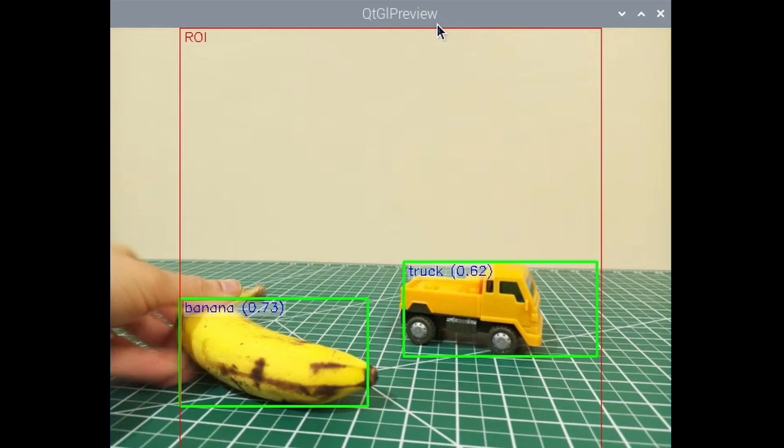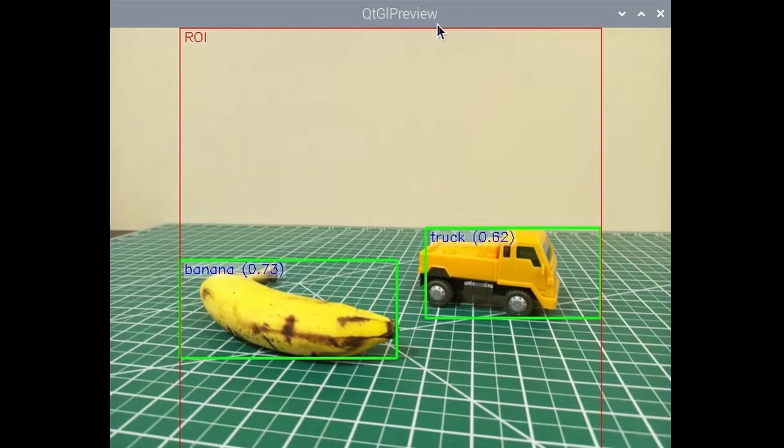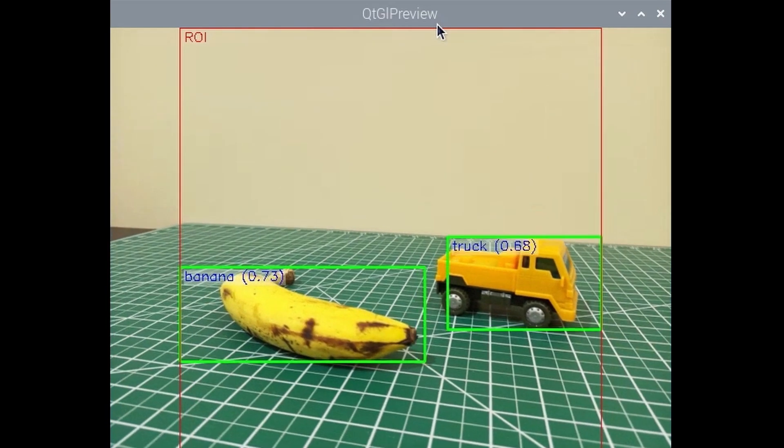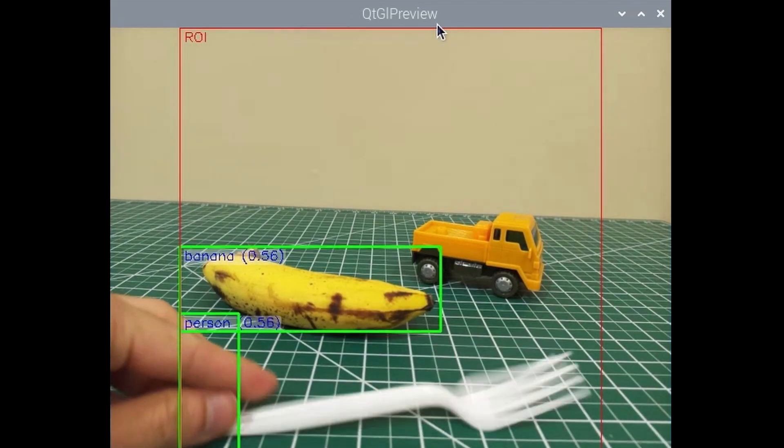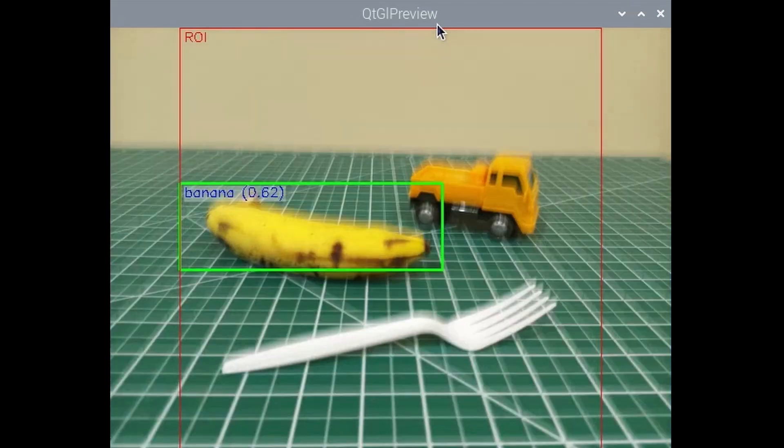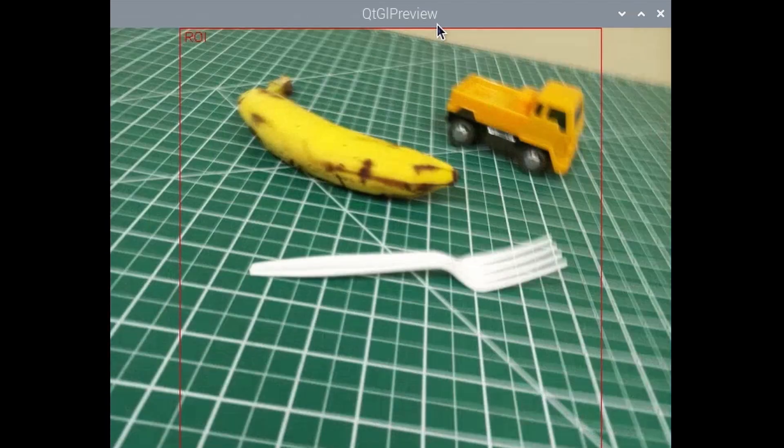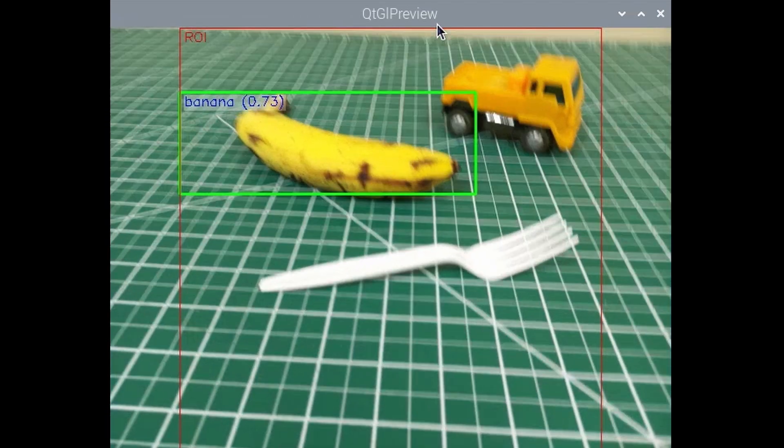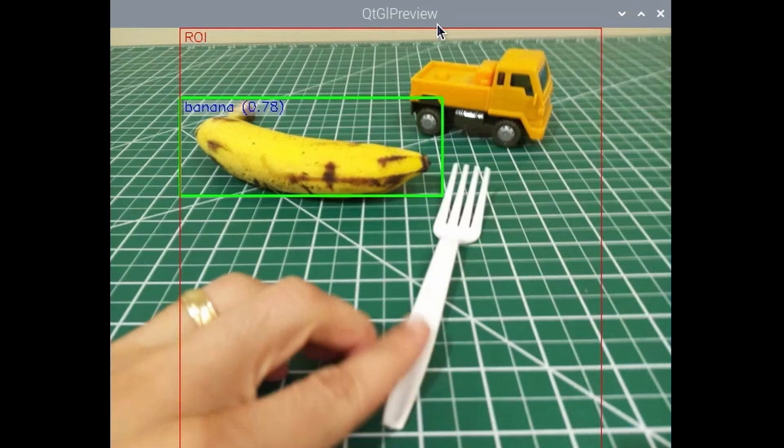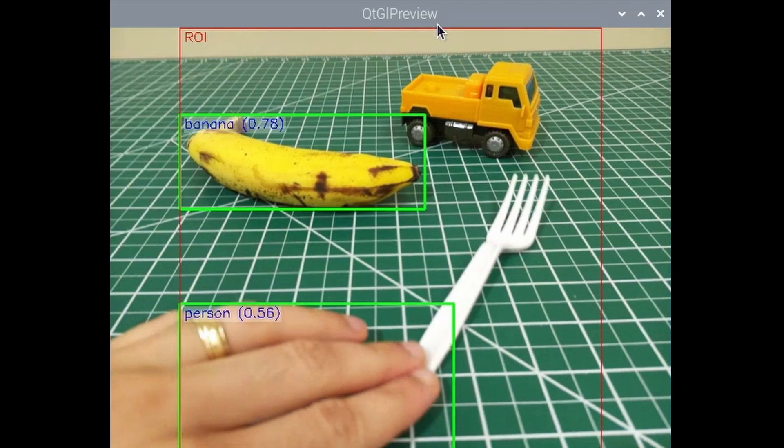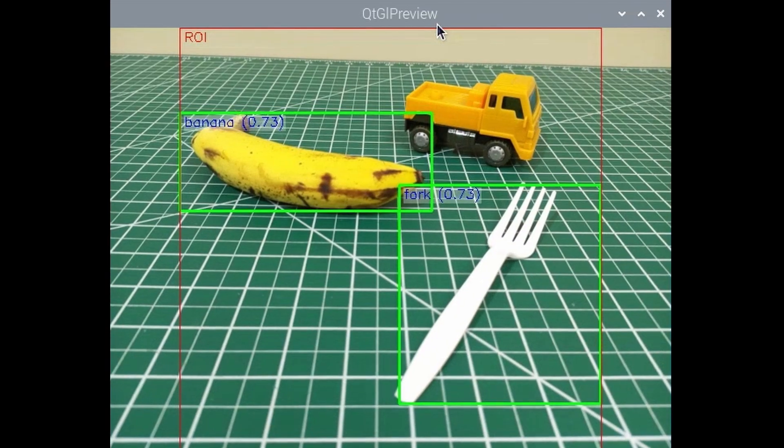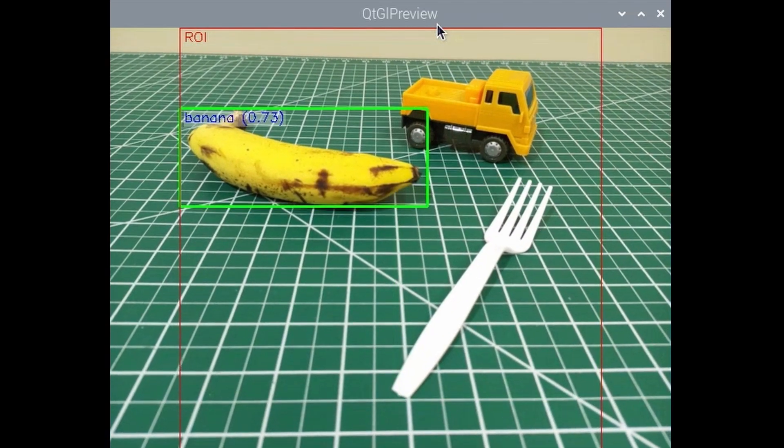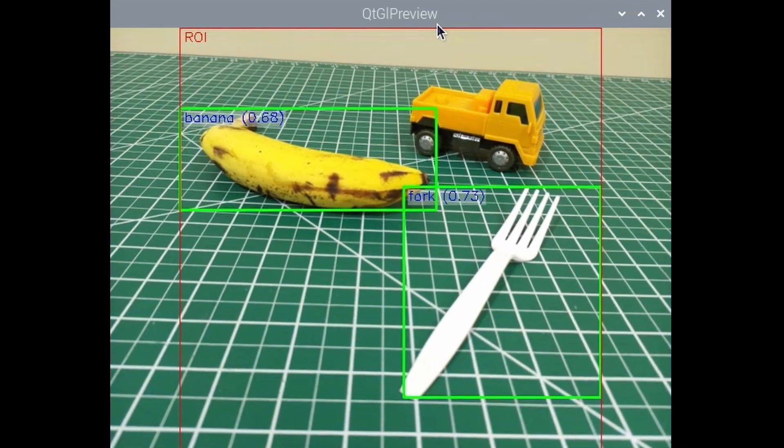Let's go ahead and add a few other things. So we got a banana. It seems to be doing the banana and the truck very well. Not seeing the fork now or the truck. Oh there's the fork but not the truck.